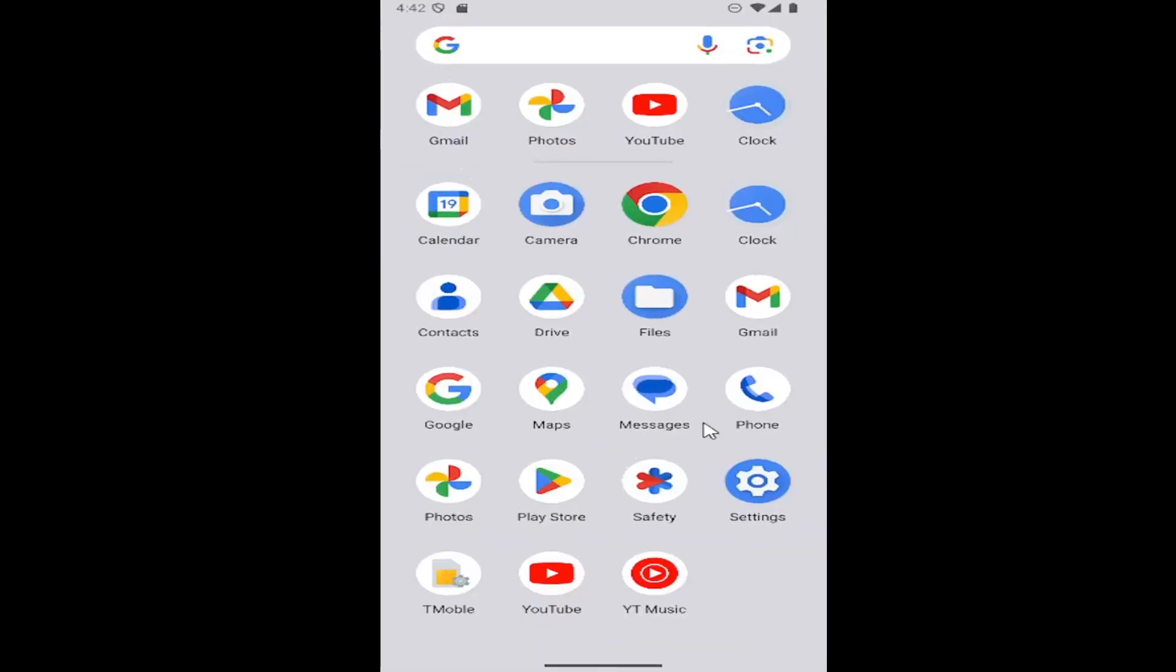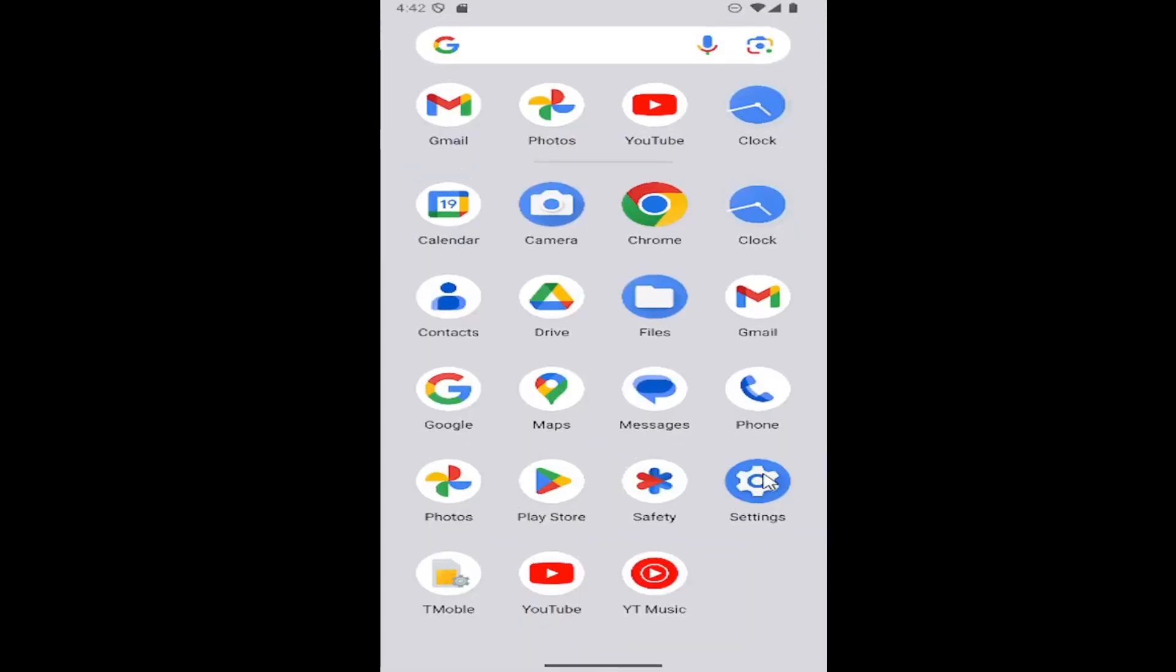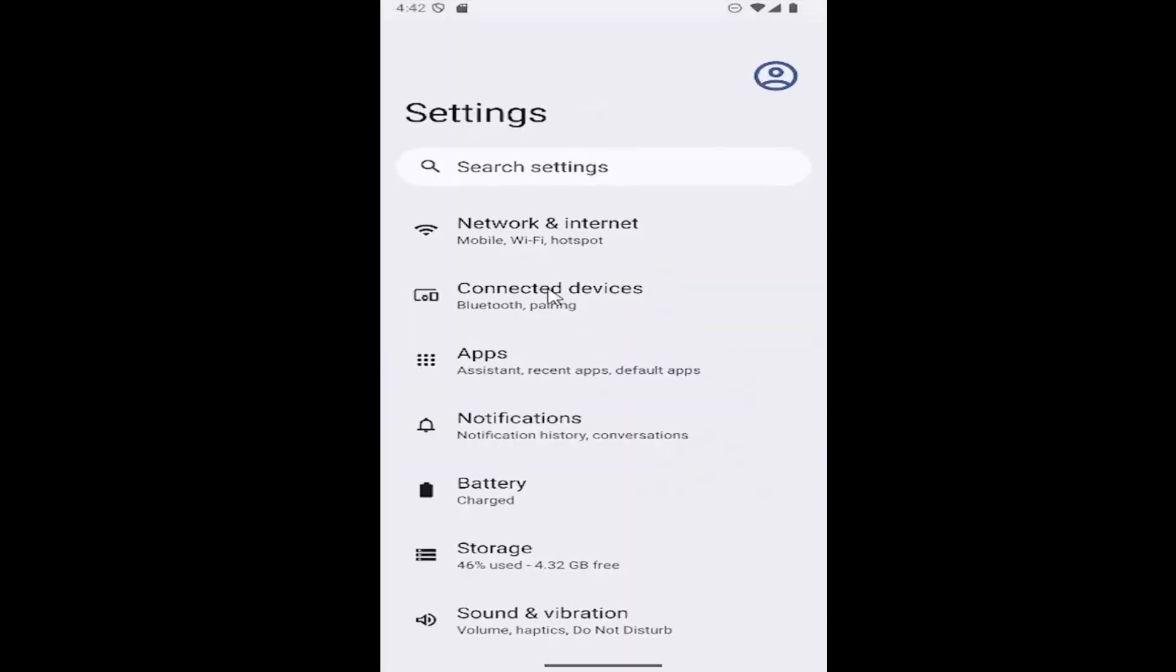All you have to do is swipe up on your home screen and select the settings gear button, then go down to select sound and vibration.